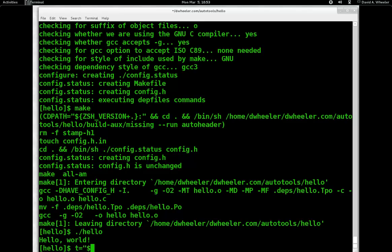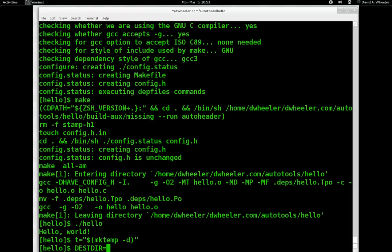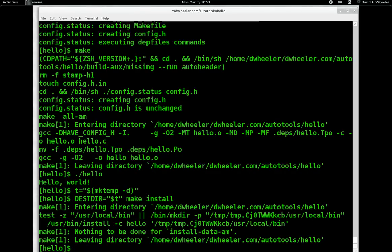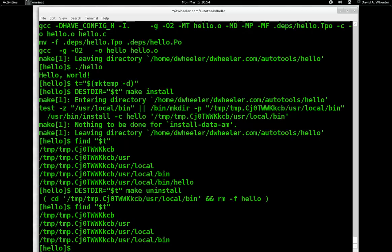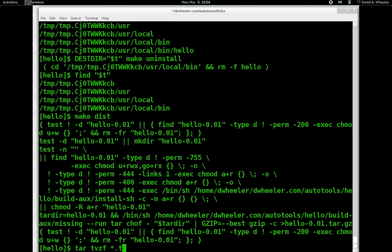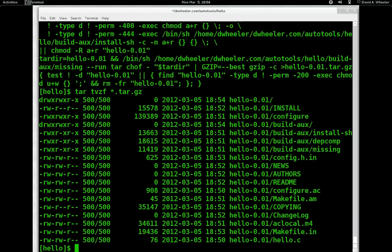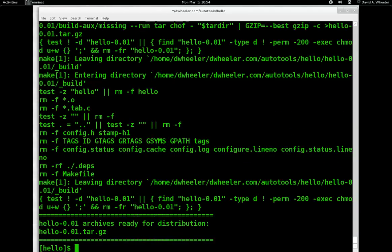Now we can do a lot more than before. I'll create a little temporary directory to do some interesting things. We can use DESTDIR and do make install — and it works. It installed hello into that new directory, usr/local/bin. We can also do make uninstall, and hello disappears. We can also make a tarball with make dist, and we can create a tarball and check it with make distcheck to make sure other recipients can manage it. And it looks great. I'm going to commit this version in git.